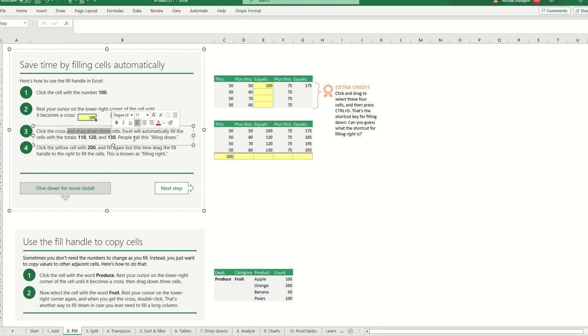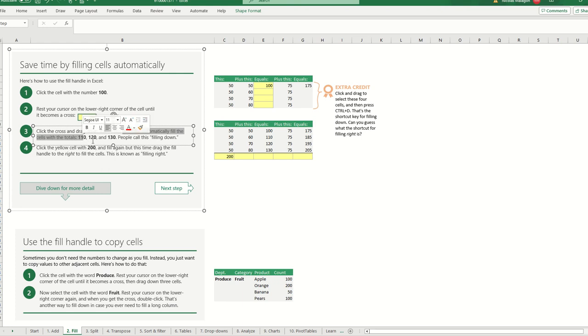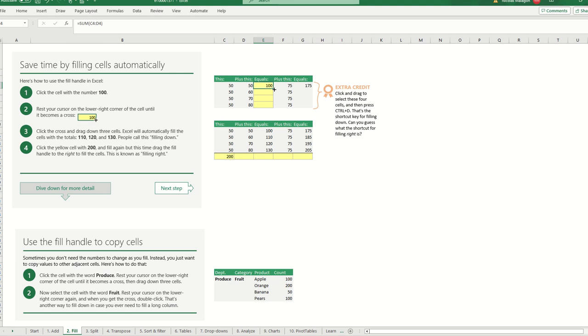So I'm going to drag it, and Excel will automatically fill and it will turn into 110, 120, and 130. Why? Because we are adding this number. So go here, go to the lower region and look. So now what happened - we copied the formula. We copied this formula and it makes it so much easier.